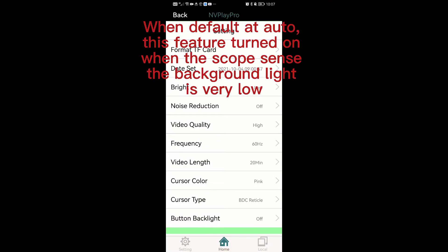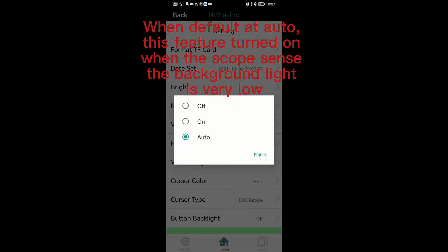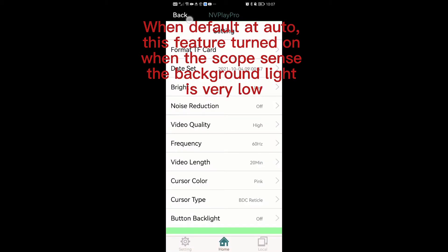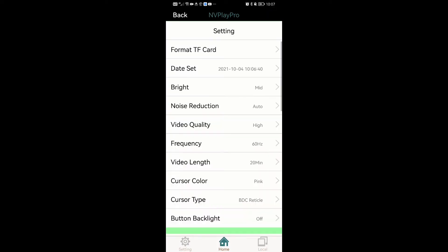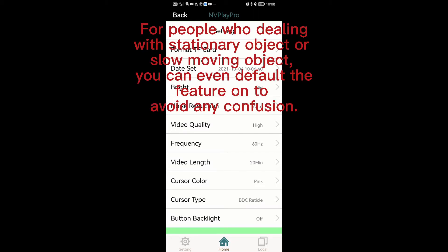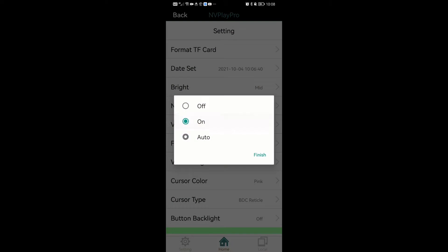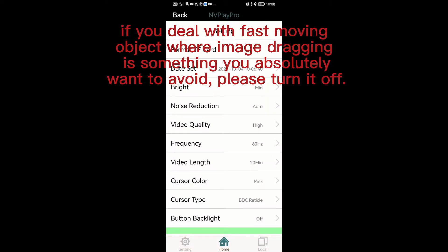When defaulted at auto, this feature turns on when the light is very low — a bit like how some smartphones auto-adjust screen brightness according to surrounding light levels. For people dealing with stationary or slow-moving objects, you can even default the feature on to avoid any confusion. But if you're dealing with fast-moving objects where image dragging is something you absolutely want to avoid, please turn it off.